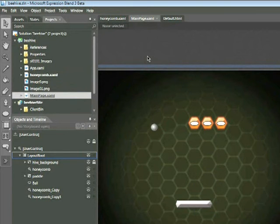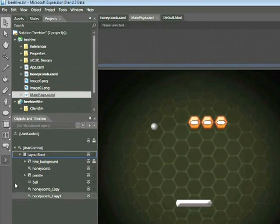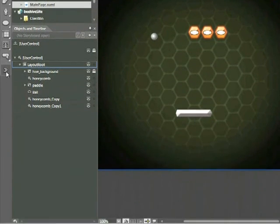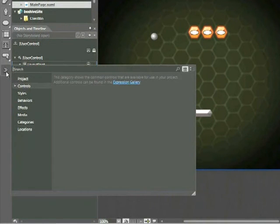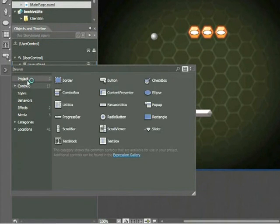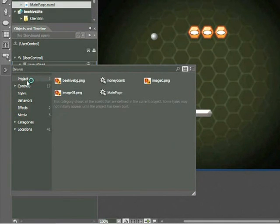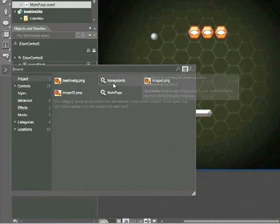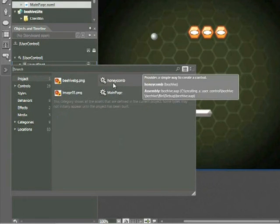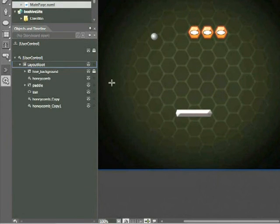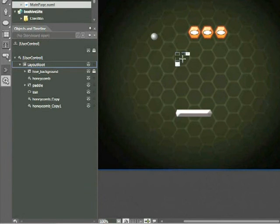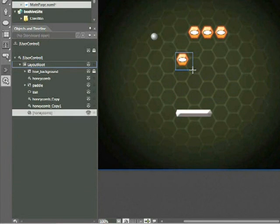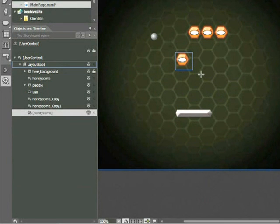We can also add user controls in another way. If we look on the left-hand side of our toolbar and click on the Asset Library, then click on Project, Project contains all the new elements we created within Expression Blend. Here we have a user control named Honeycomb—that's the one we created. I'll click on that and drag within my artboard, which adds a new instance of that user control.